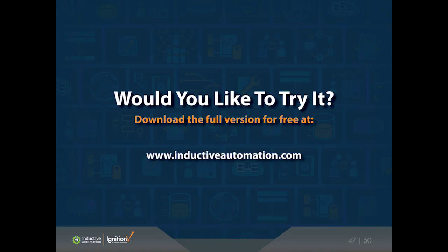If you're ready to try Ignition for yourself, you can download the full version of Ignition for free on our website. Just go to inductiveautomation.com, download it, and you'll be up and running in three minutes. You can install Ignition and build your own system with it before you even purchase it. We're really trying to empower you to make an informed choice, because we're pretty confident when you get your hands on Ignition, you're going to really want to move forward with it.